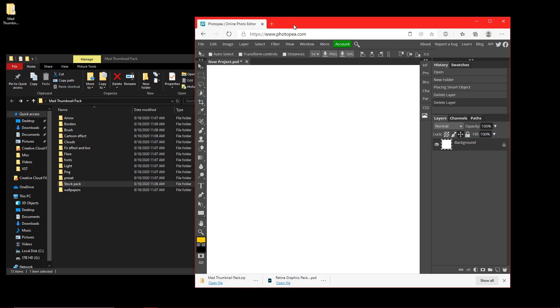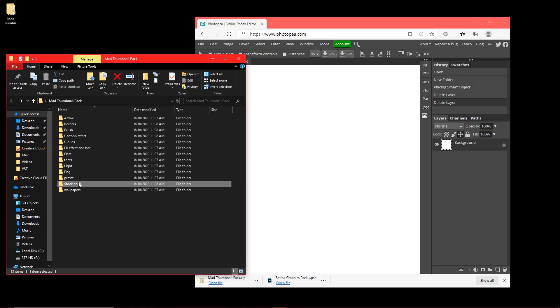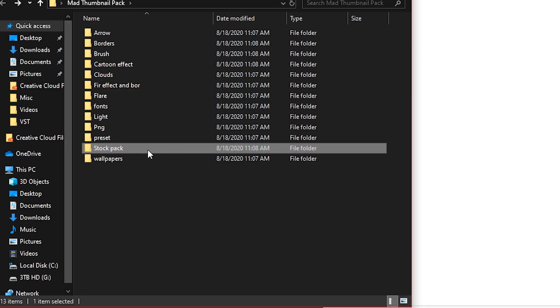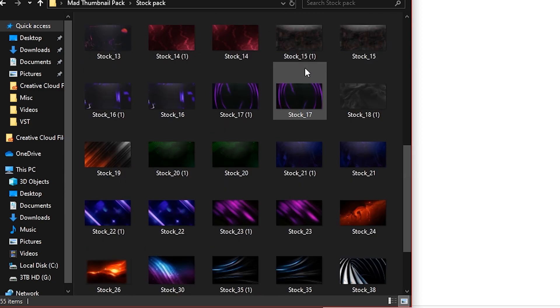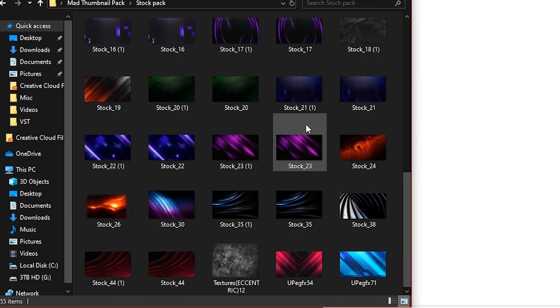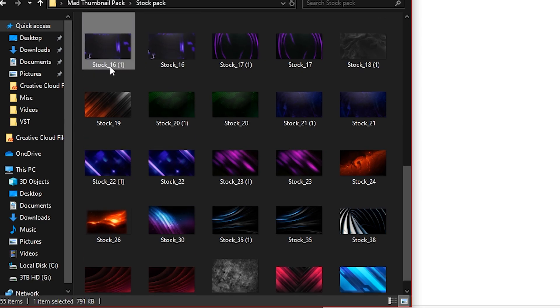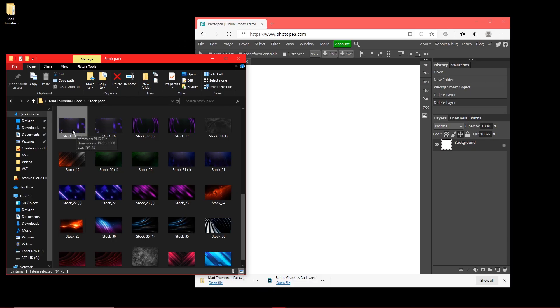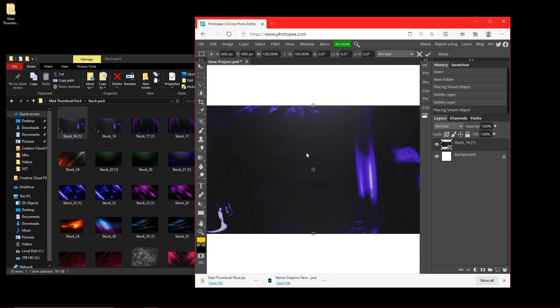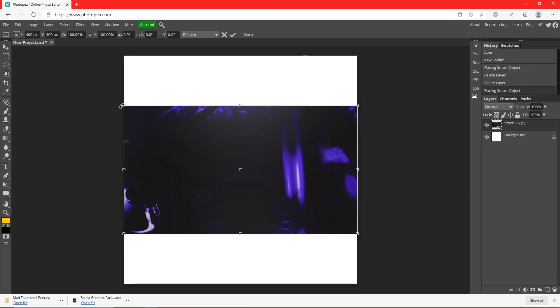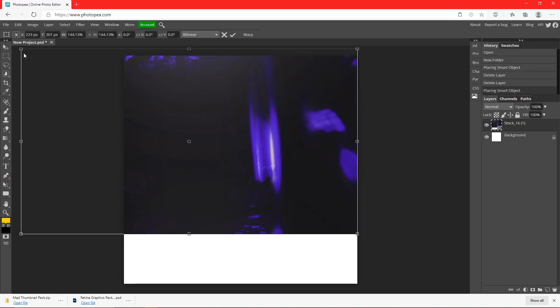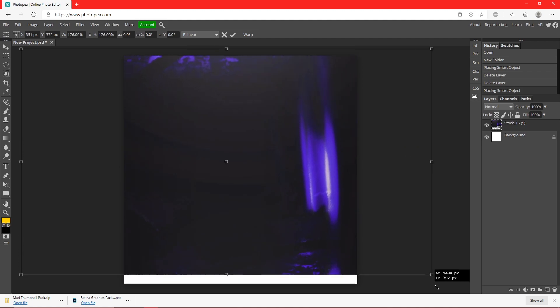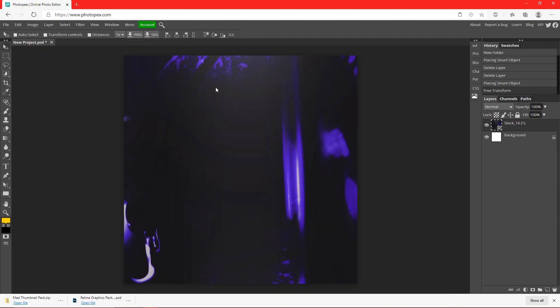We're going to start out without using any of these effects yet. We're going to go to stock pack right here, and find a random one that you want to use for your logo. I'll just use number 16. Drag that on there, and now I'm going to resize it to where it fits my screen.